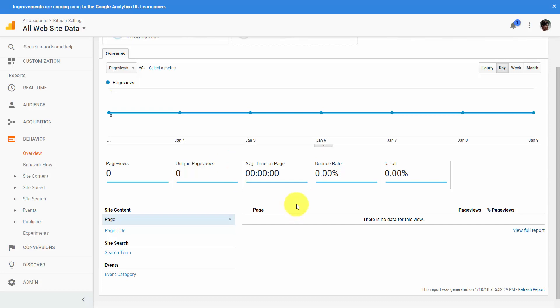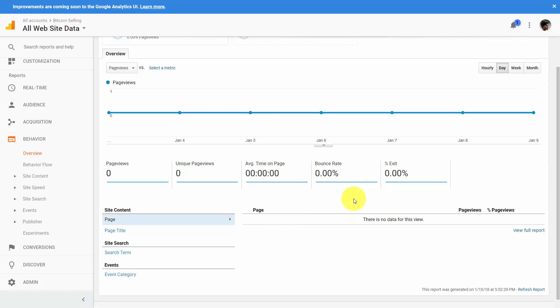Then there is the Bounce Rate. The bounce rate is basically described as this: a user comes to our site, lands on a page, and then leaves from that very same page — they bounced off the page. It is an indication that, for whatever reason, that person did not stay on that site or it didn't entice them to go to other pages on our site.